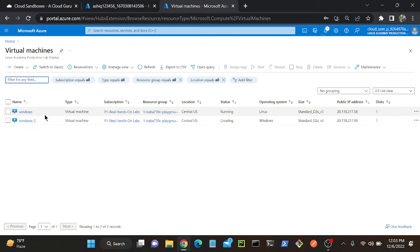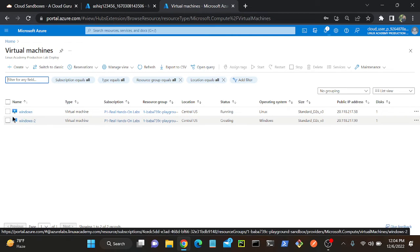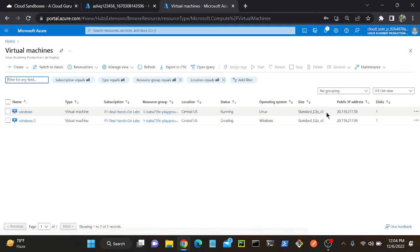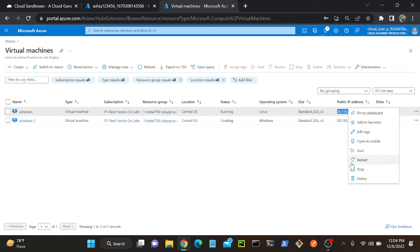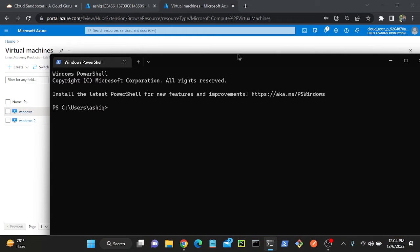Successfully I created one Linux virtual machine as well as one Windows virtual machine. I'll try to access my Linux virtual machine first, then I will try to mount my storage account. Let me copy the IP address. How do you connect to a Linux machine? SSH.